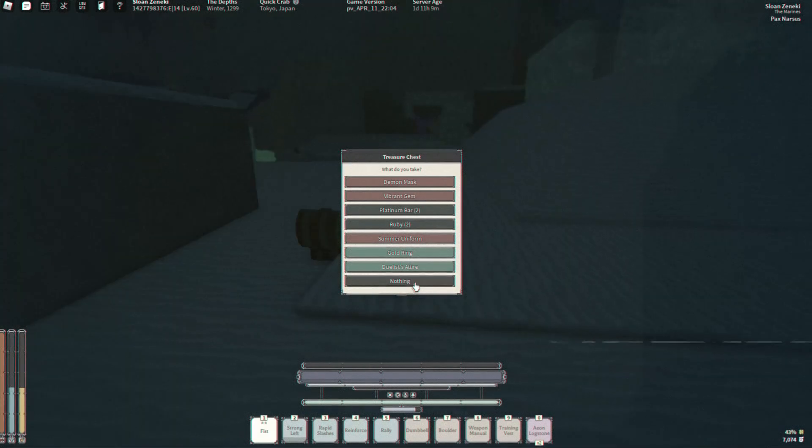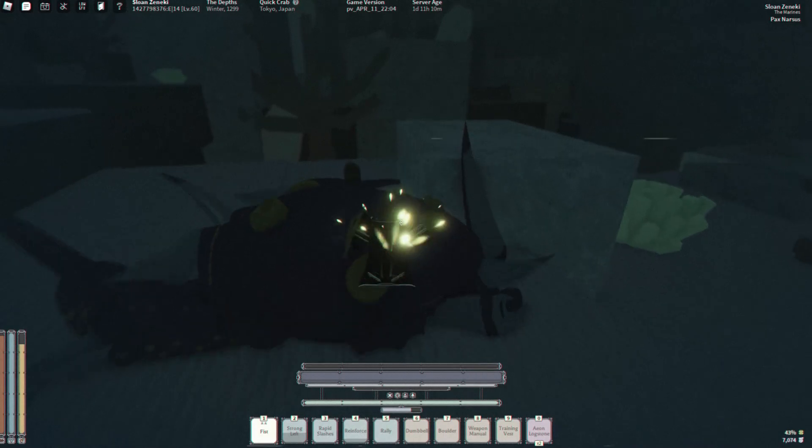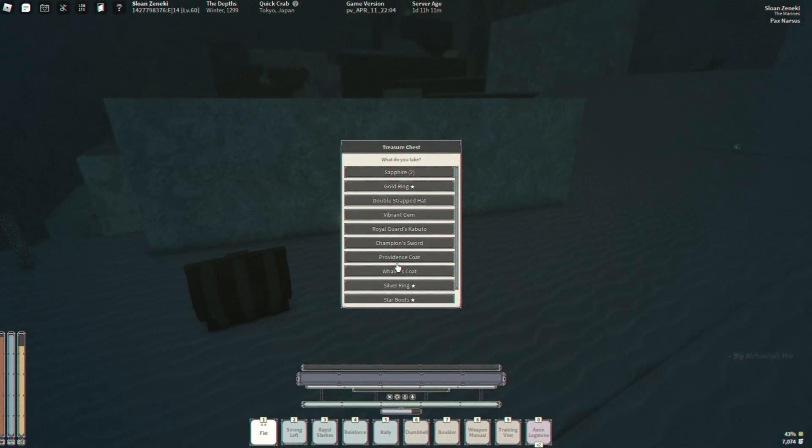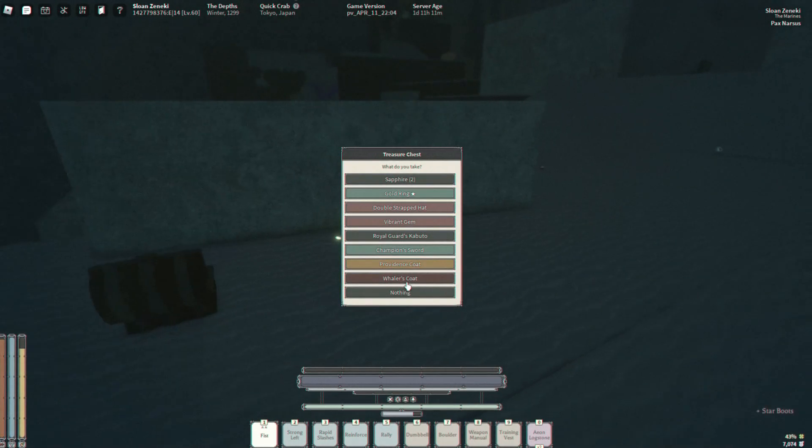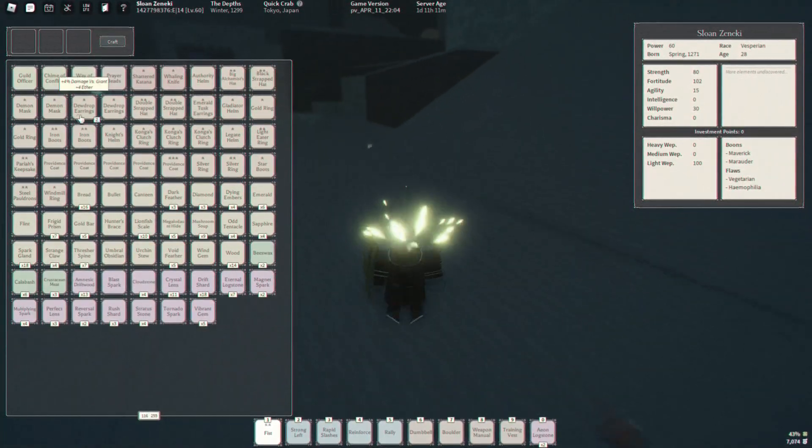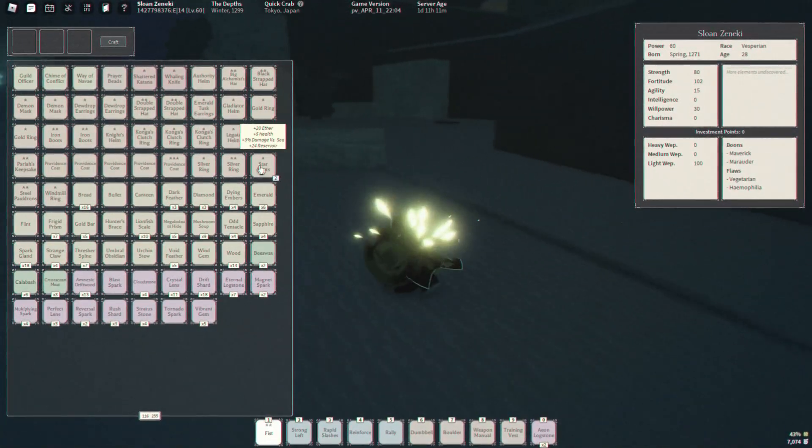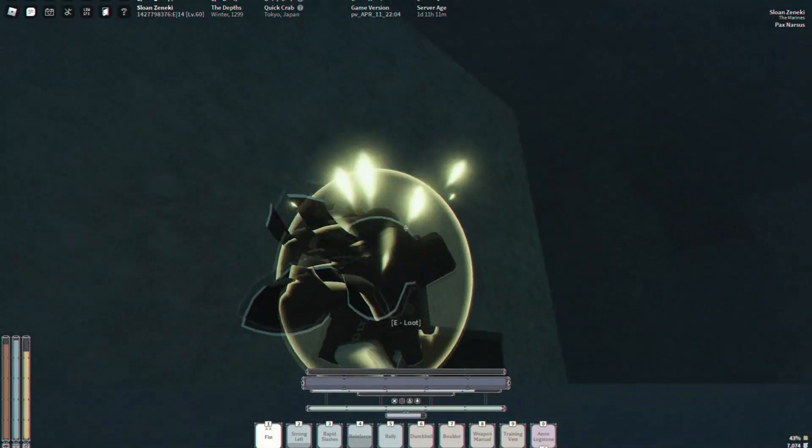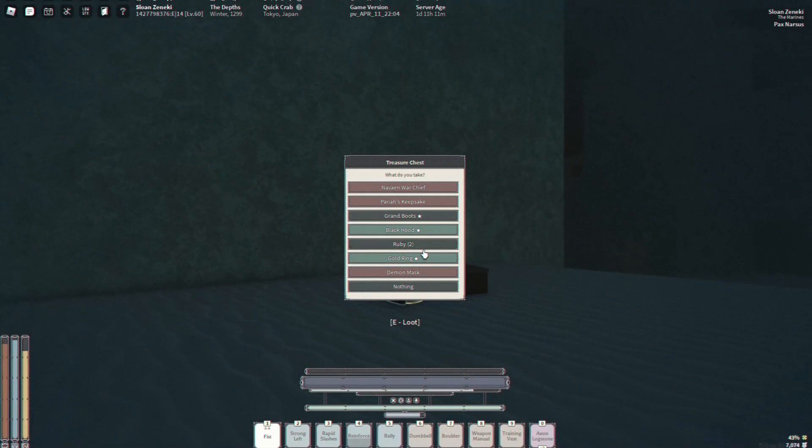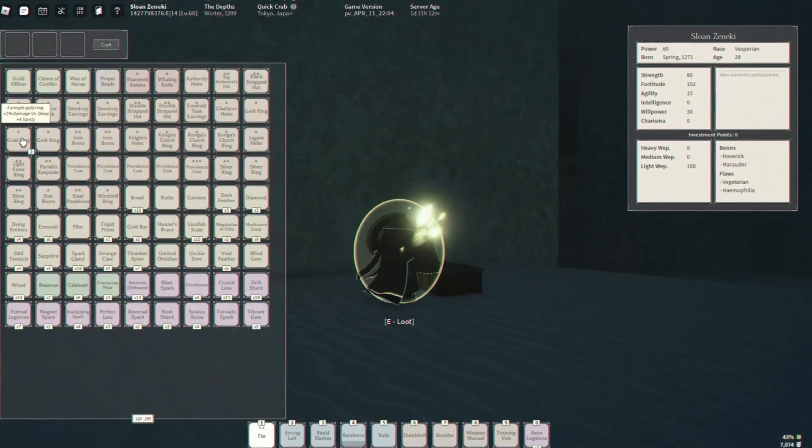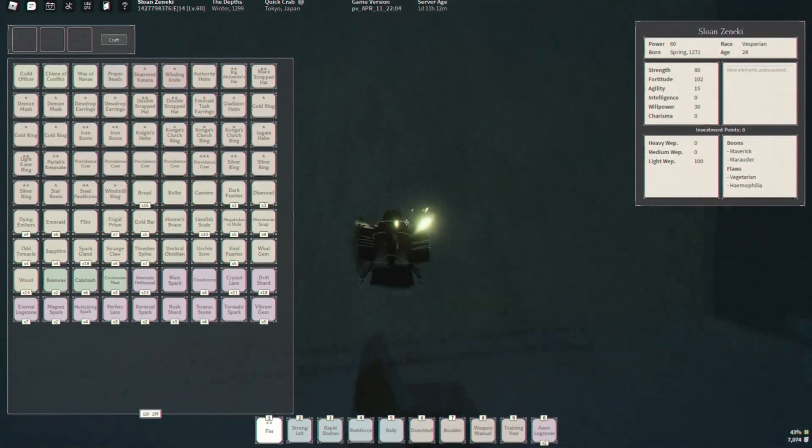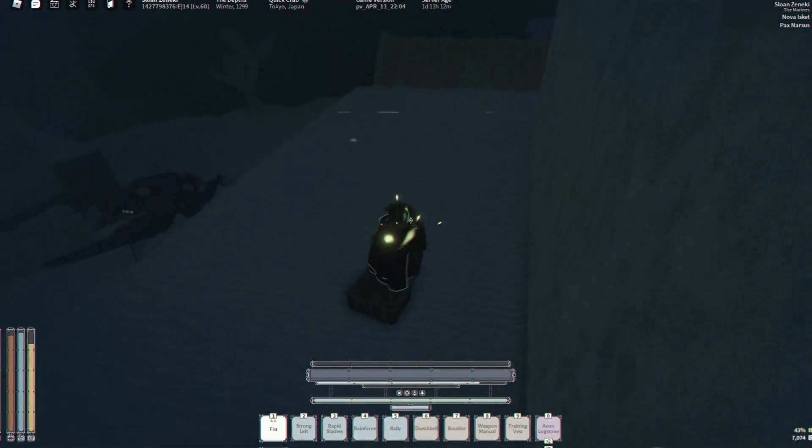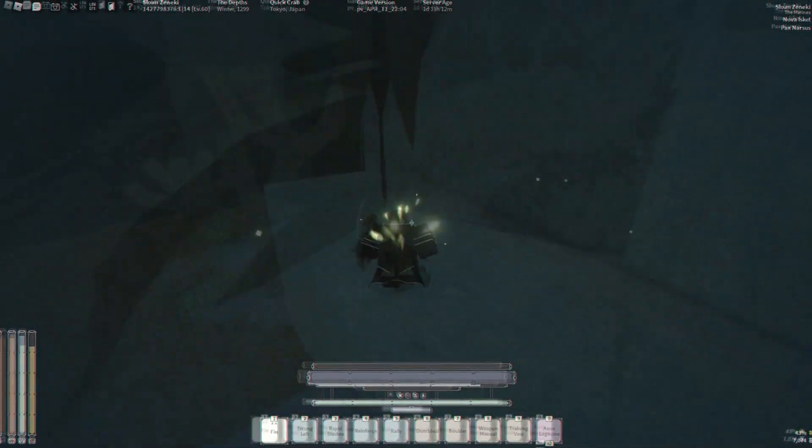Let me go right here. Nothing. Oh nice. Two star big alchemist hat, silver ring, star boots could be good too. Oh, one star gold ring, let's check it out. The gold rings trash, the silver rings trash, star boots trash.